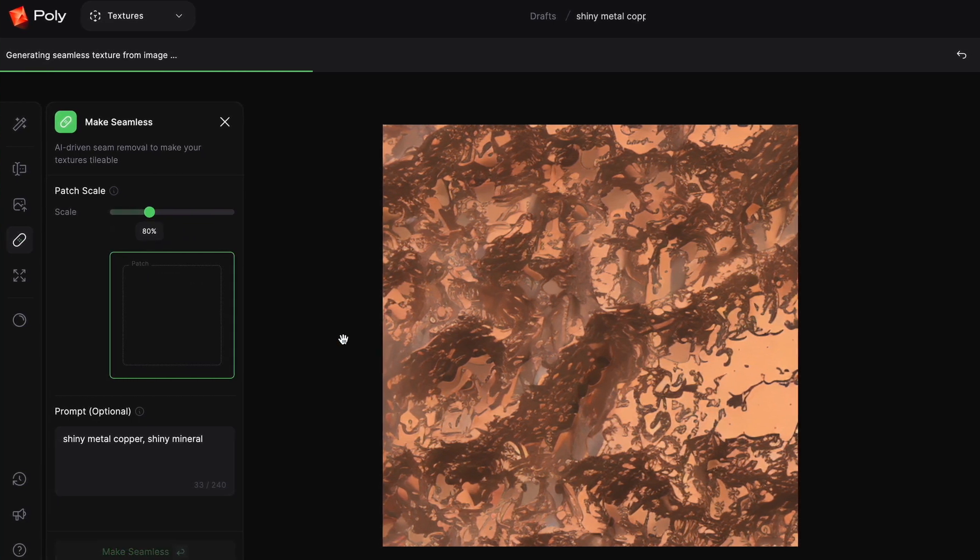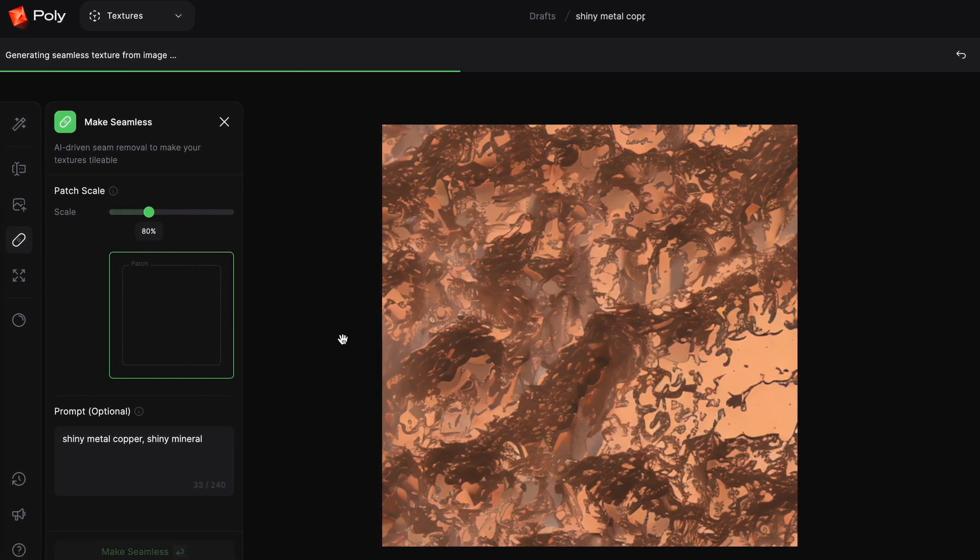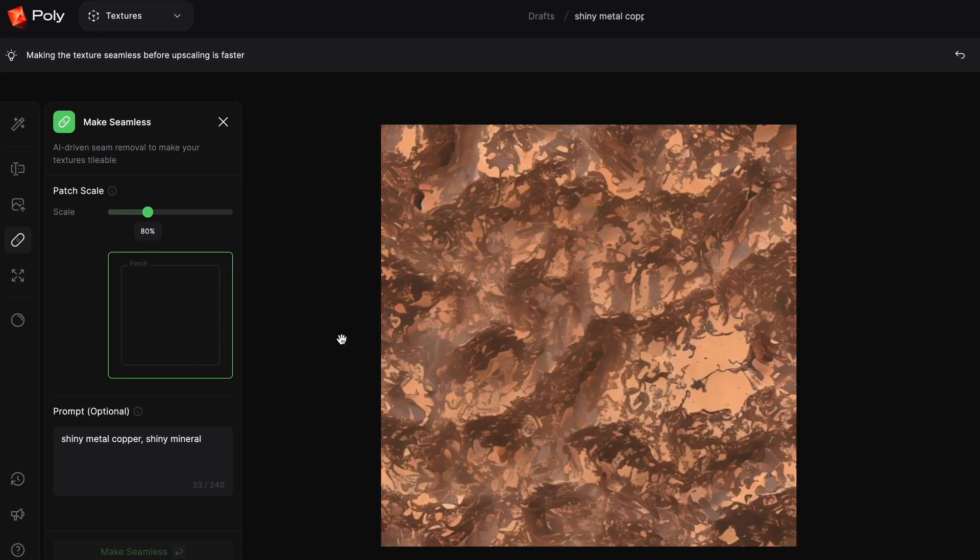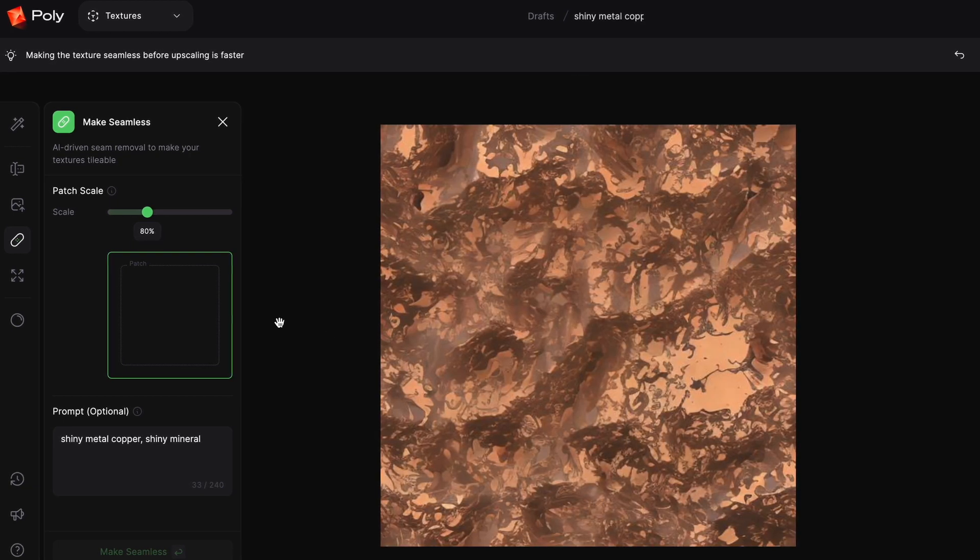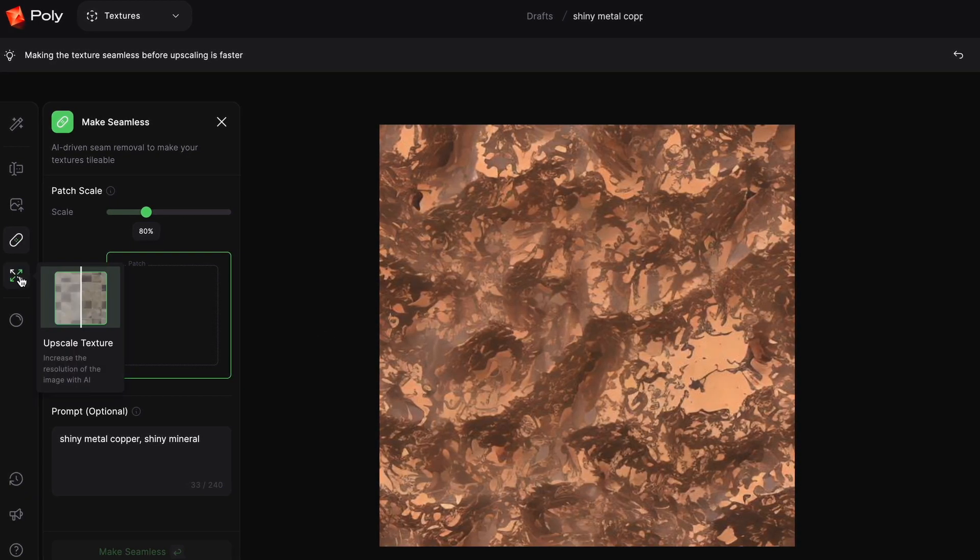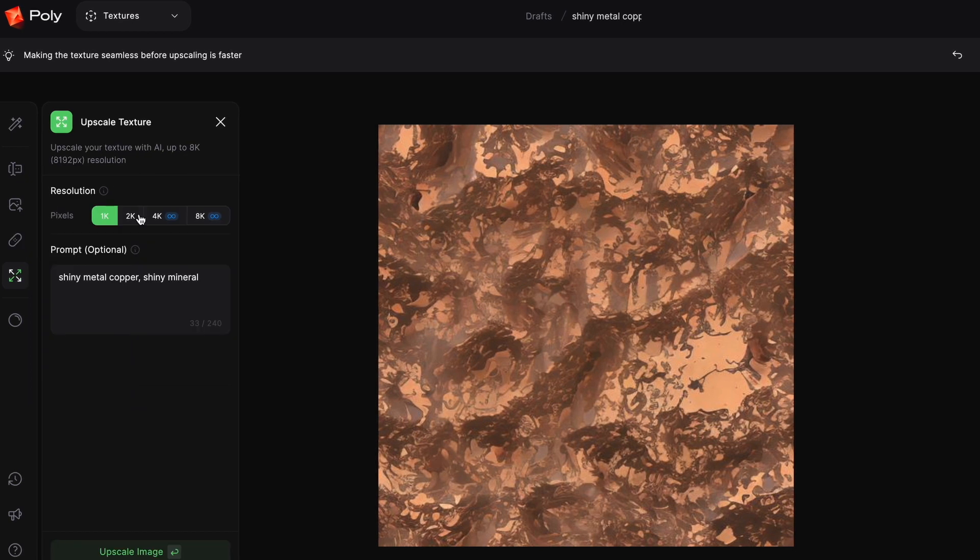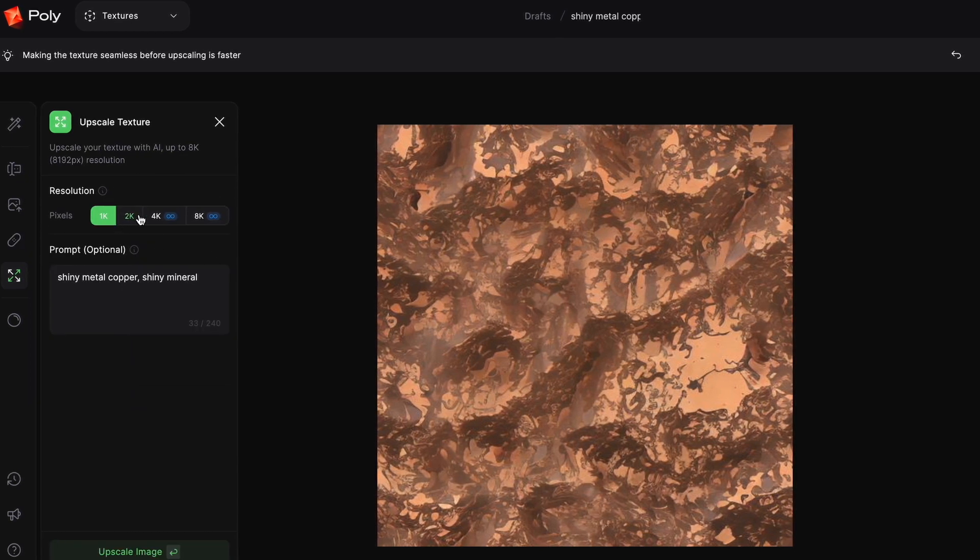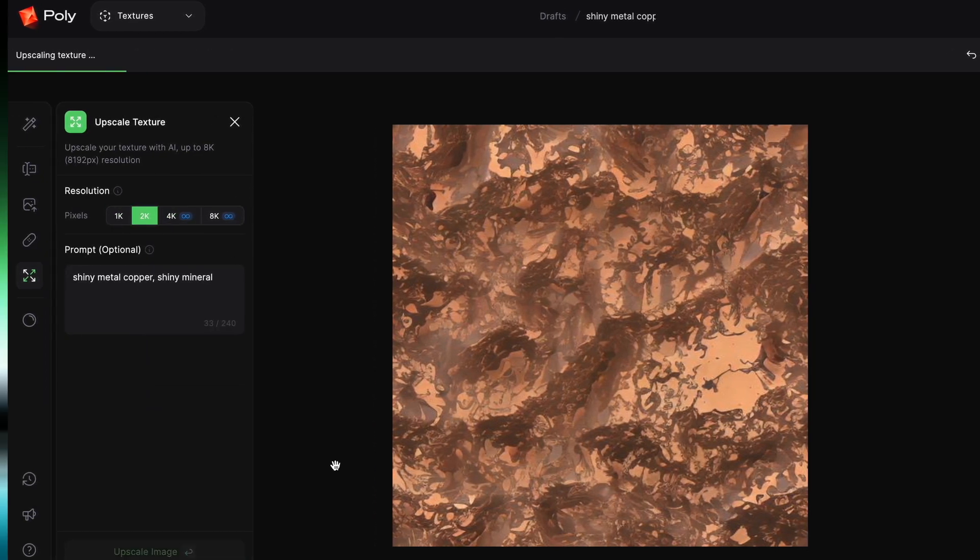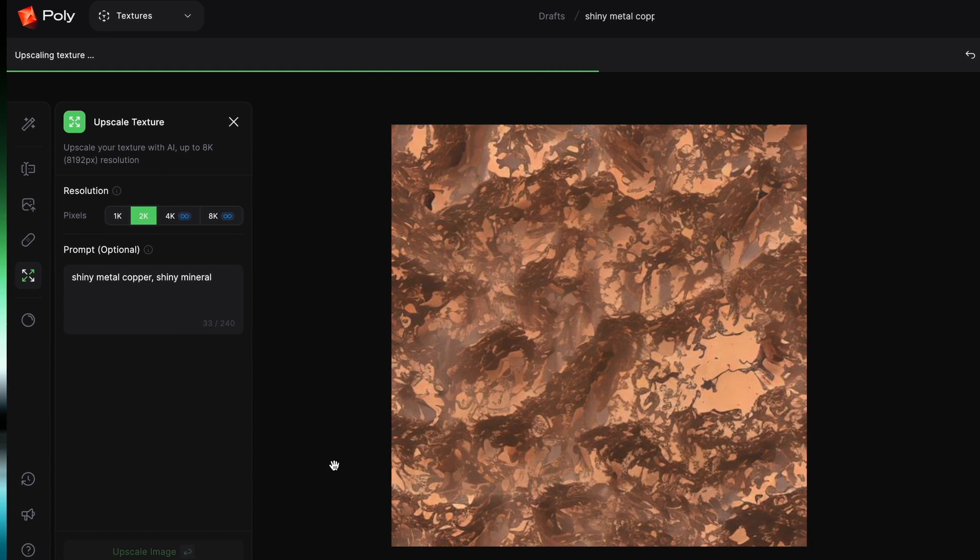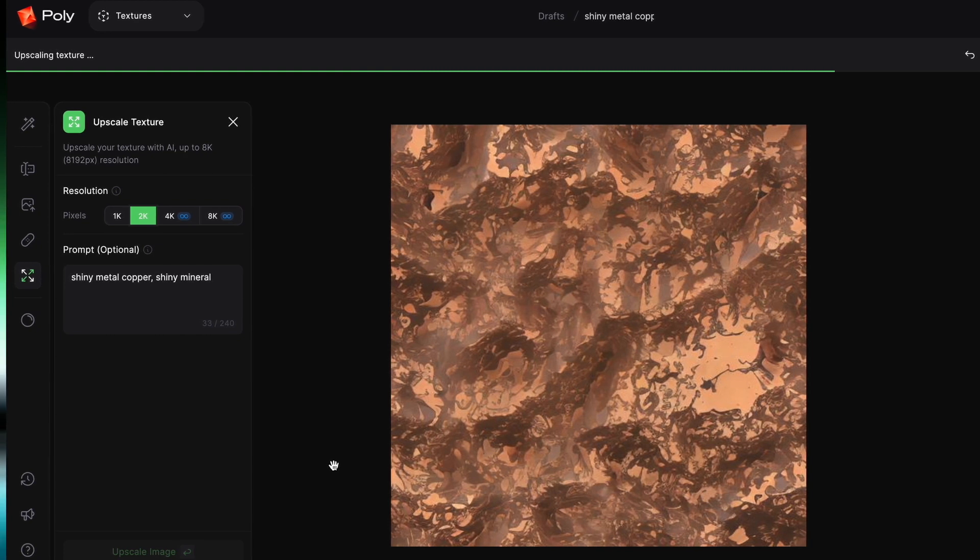Once that is done, you can go to the next tab, which is Upscaling. Depending on whether you have the paid version, you can go all the way up to 8K, otherwise you could still go to 2K resolution, which isn't horrible for any texture that you generate.